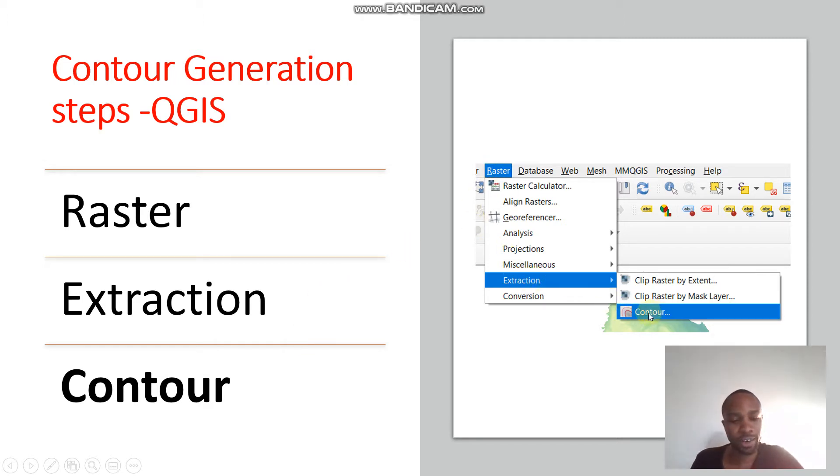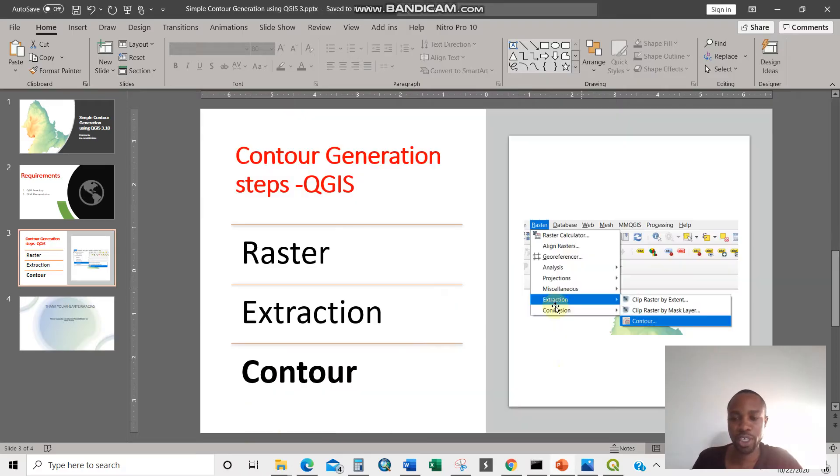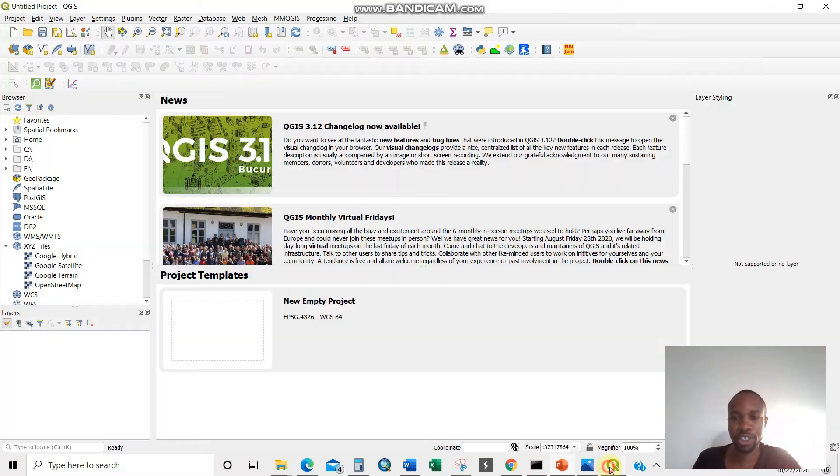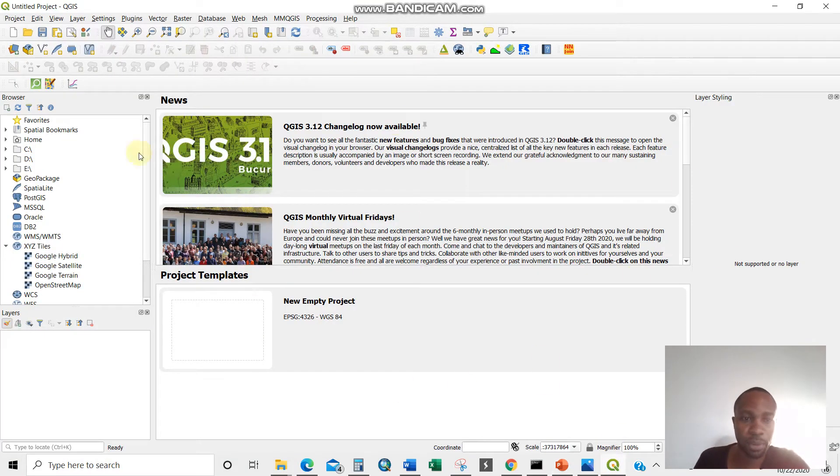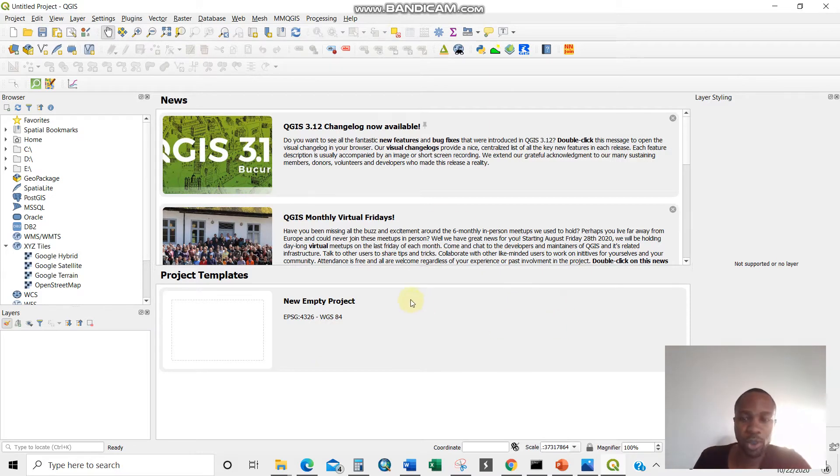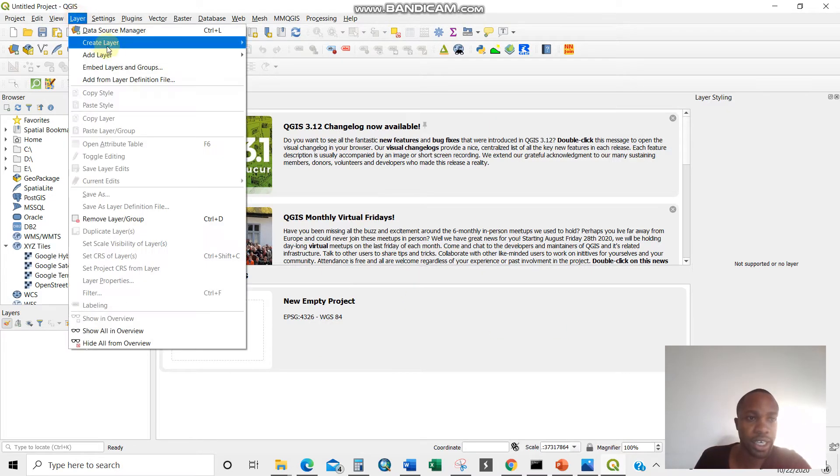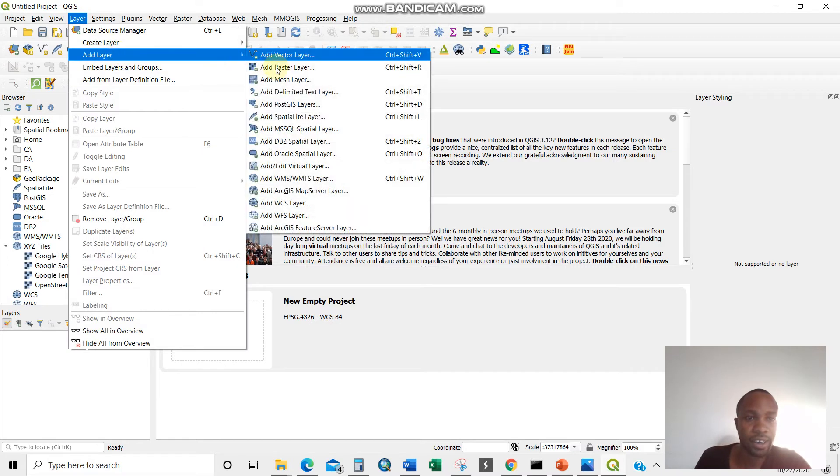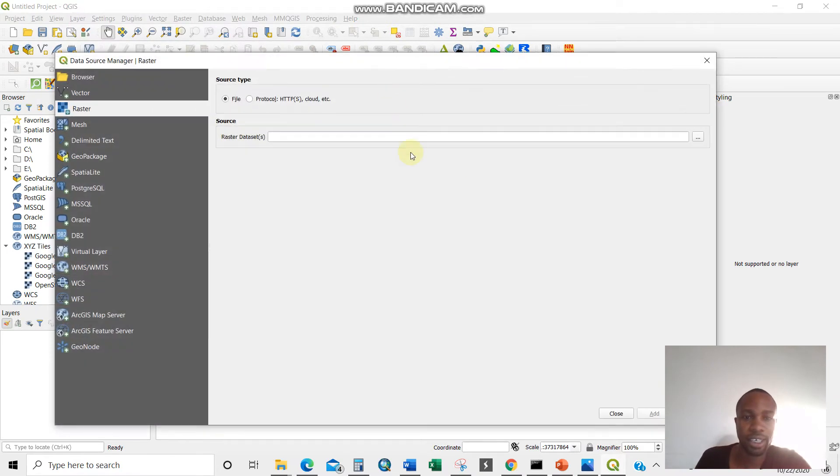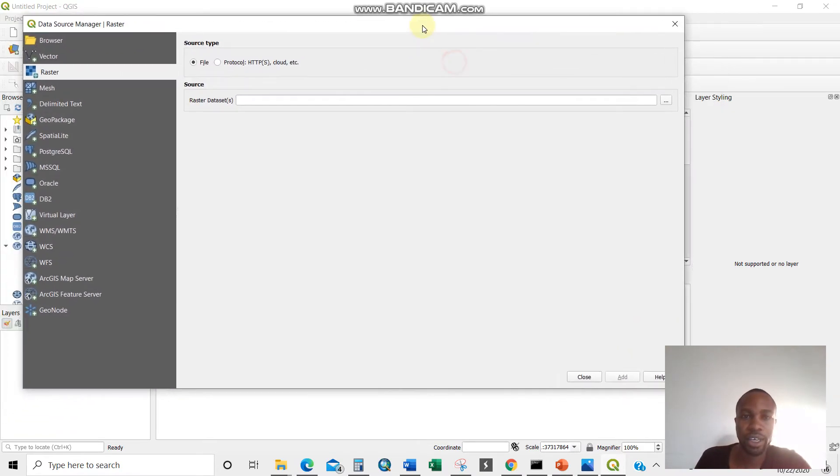So let us get our hands on the QGIS app. This is the app after installing version 3.10.1.0. So what I'm required is to load the raster layer. How do I do it? It's just by clicking layer, add layer, add raster layer. There you are.